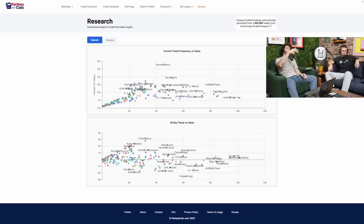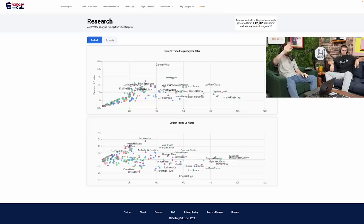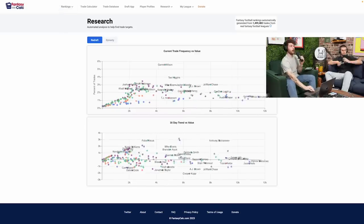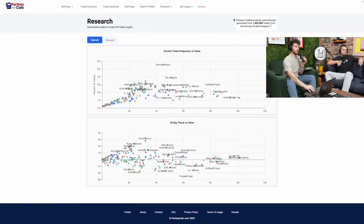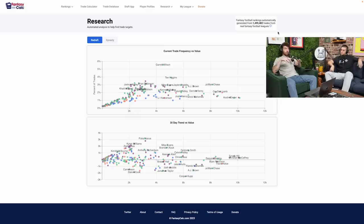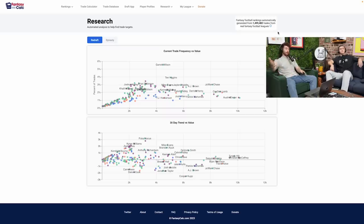We've got some good people doing great work, and one of the sites we'll be using today is completely free — it's FantasyCalc.com. Two smart genius brothers put this site together for free with a lot of cool data. They have a trade chart automatically generated from 1.5 million trades from real fantasy football leagues. They've integrated their API to different websites like Sleeper and some paid leagues, taking real-time trade data from more serious platforms.